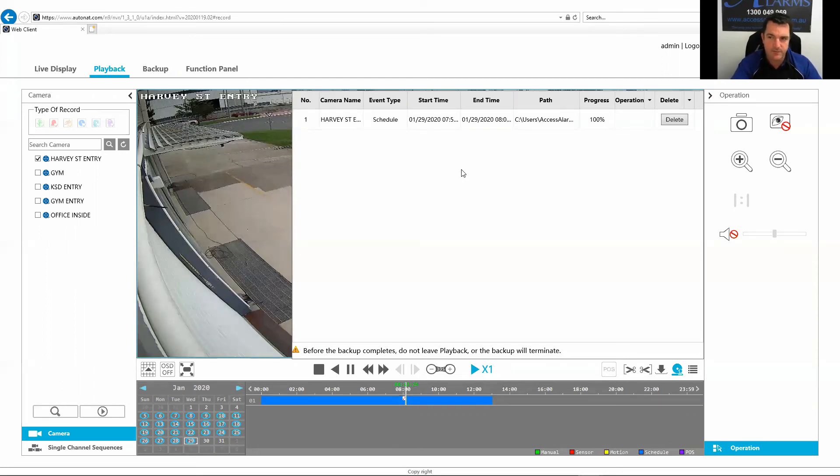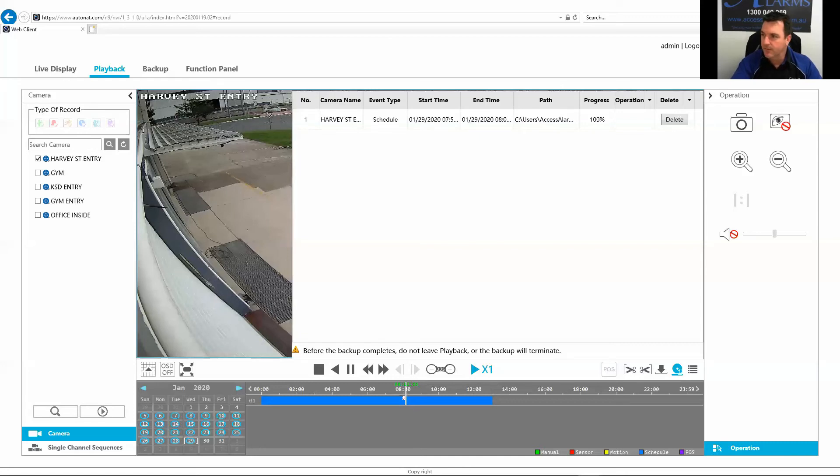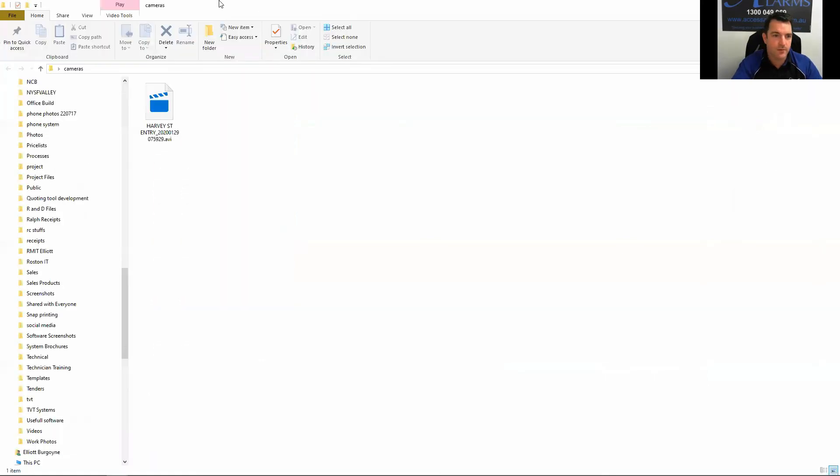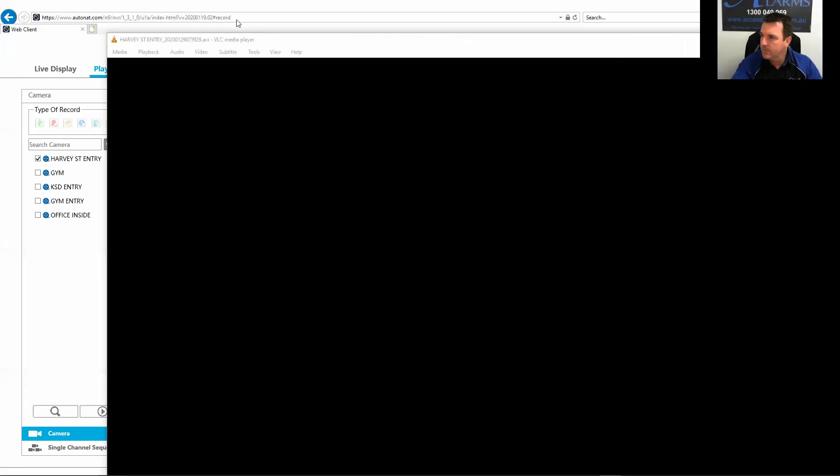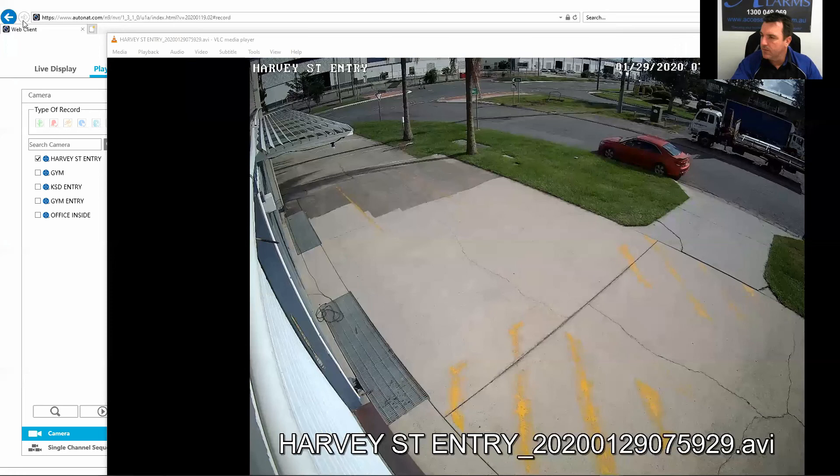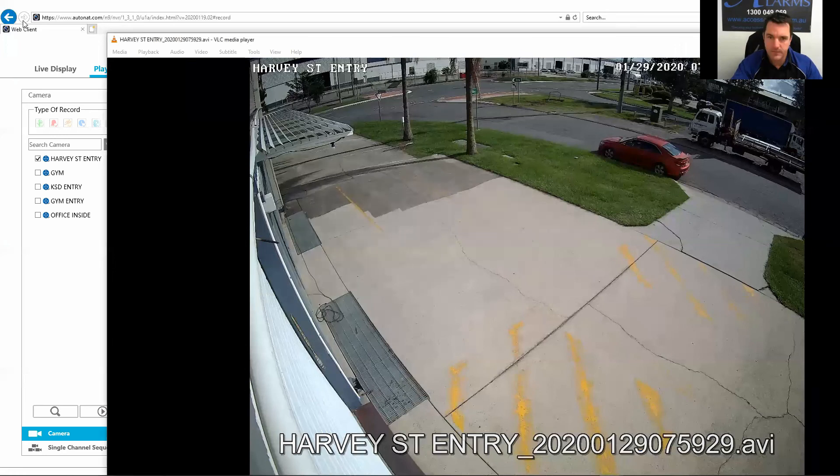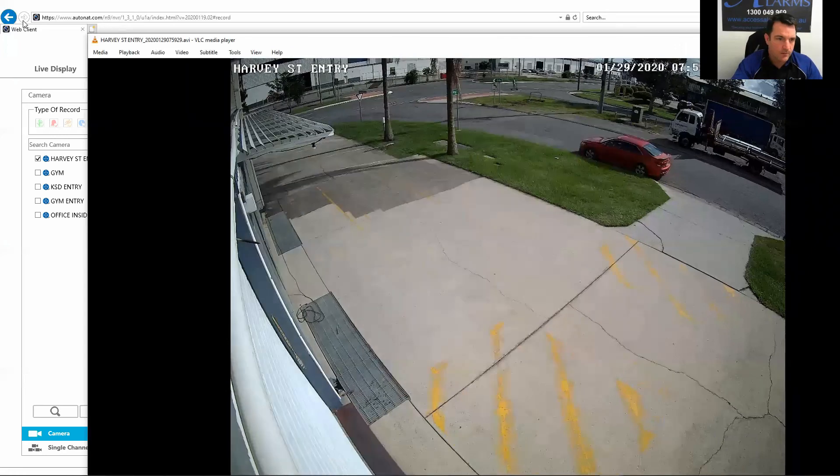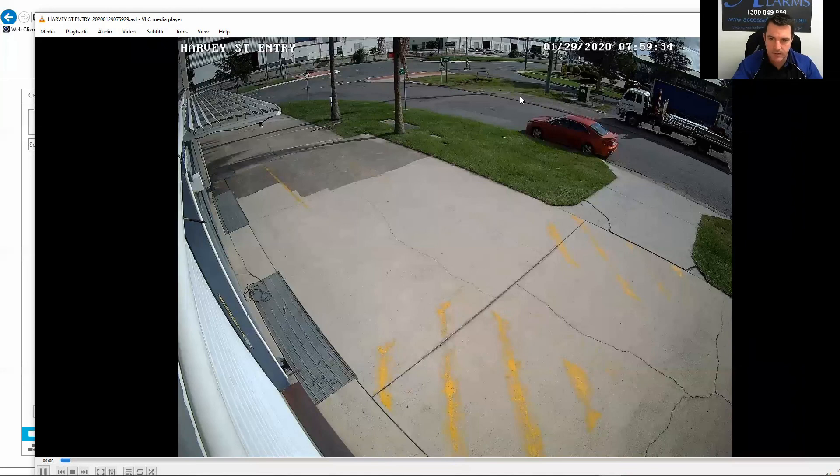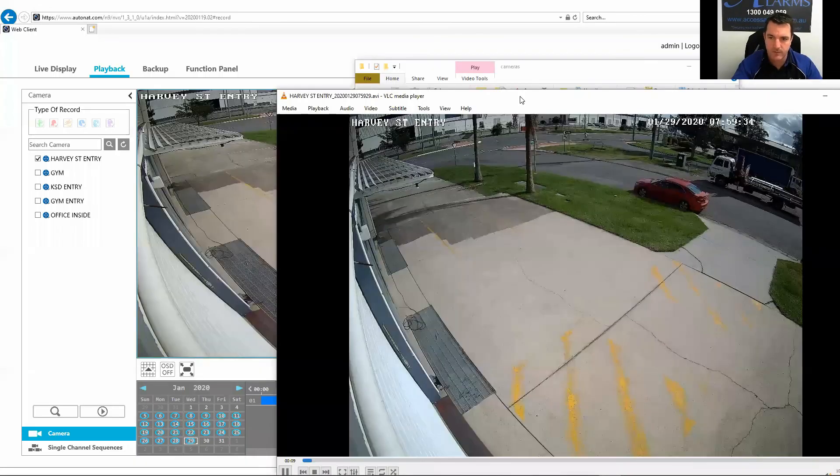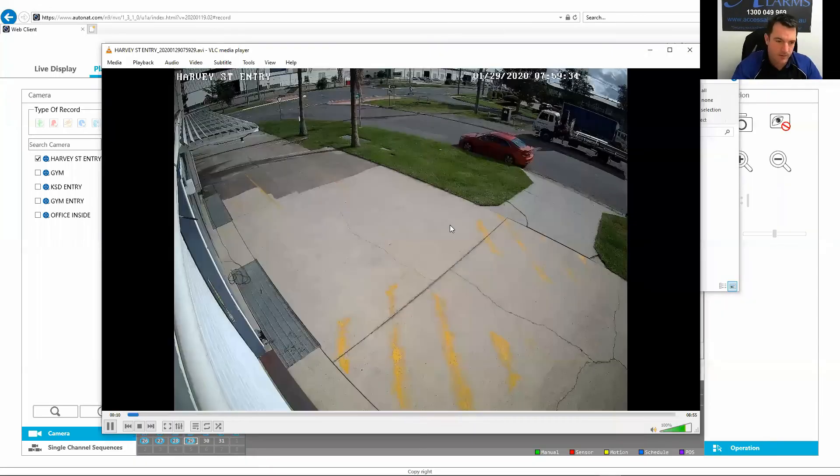So now I've just downloaded that. I'll just set up a folder on my computer called cameras. There you go. We're not going to use Windows Media Player. I just use VLC Media Player because that works well.